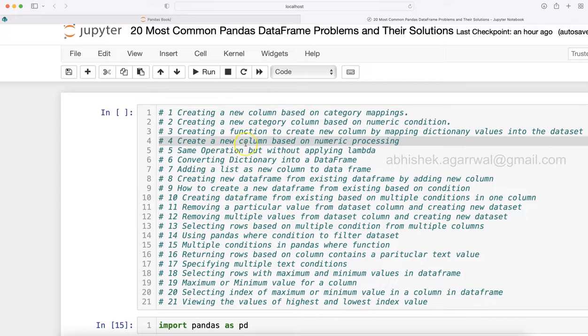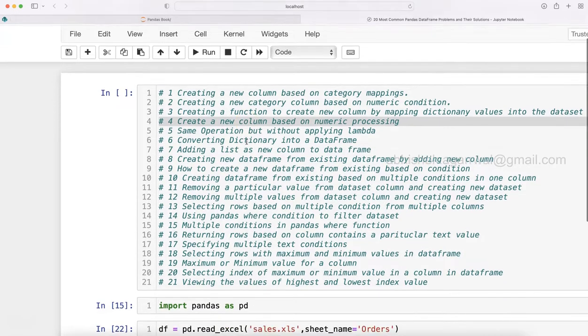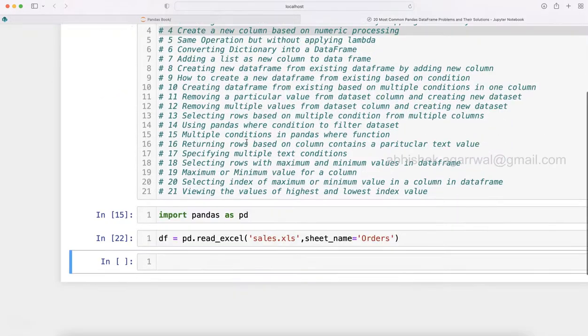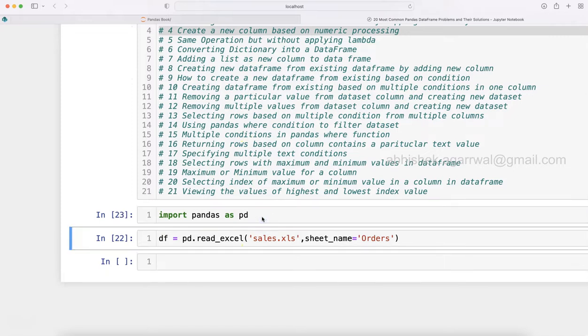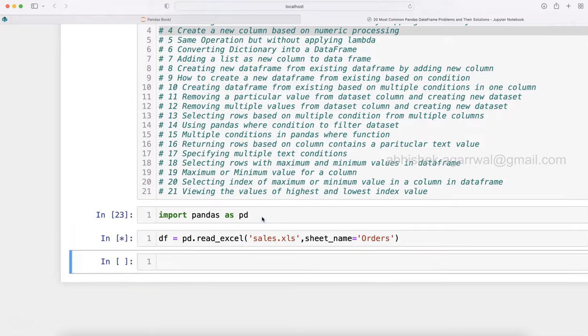What we are dealing with right now is creating a new column based on numeric processing. We have a numeric column, we have to do some processing on that and create a new column after the processing. What I am doing is I am creating this Pandas file.